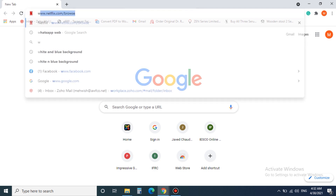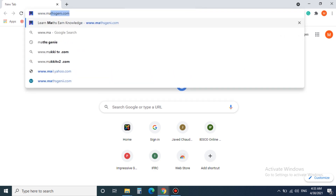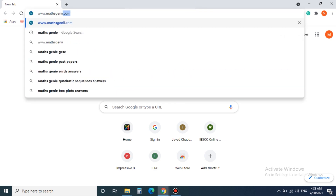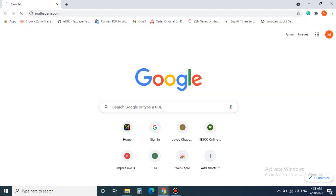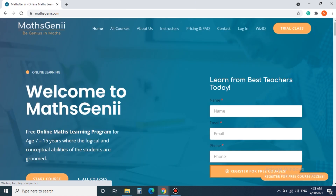Step 1. You have to type www.massgenie.com and let the web load. This is how the website looks after loading.